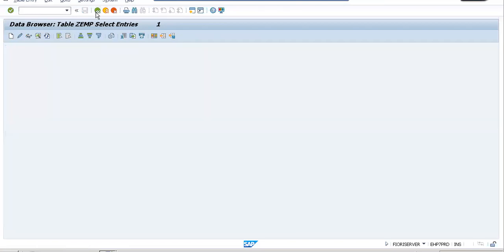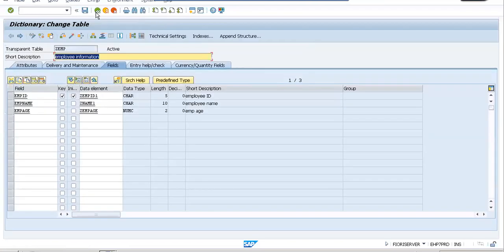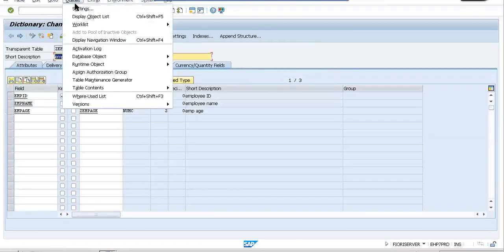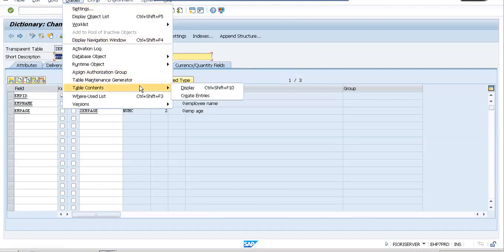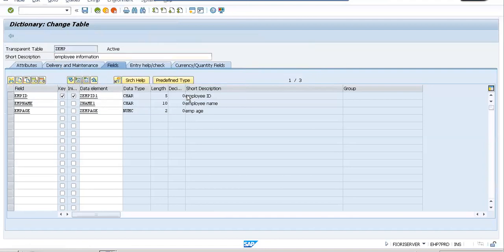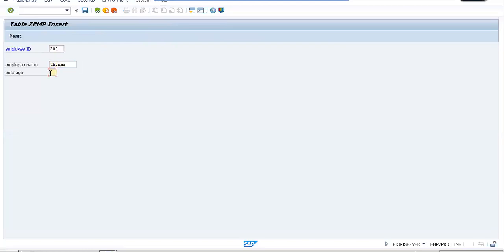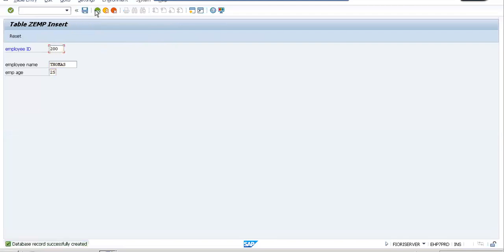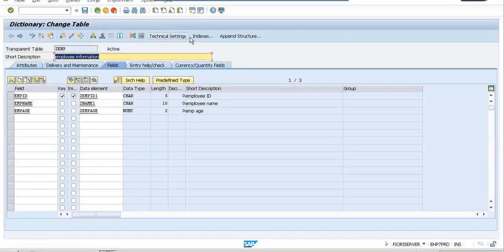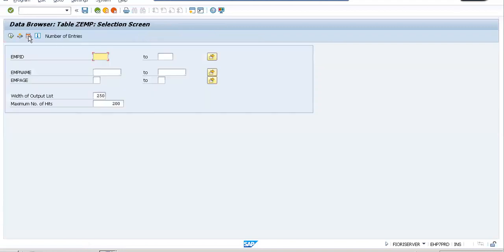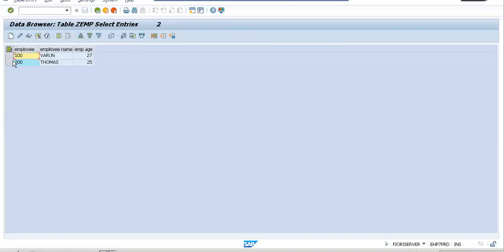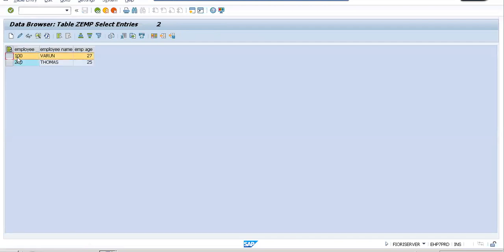So you will be able to see all the entries. Now if I want to create another entry, let me go to utilities, table content, create entries. Now this time it would be 200, employee name probably Thomas, whose age is 25. Save it. And let's again go back to the table, check the contents once again. And when you click on execute all, you would be able to see both the Varun and Thomas records.